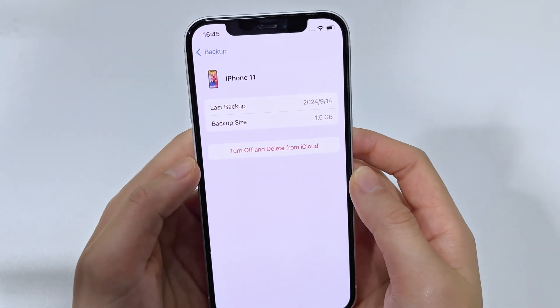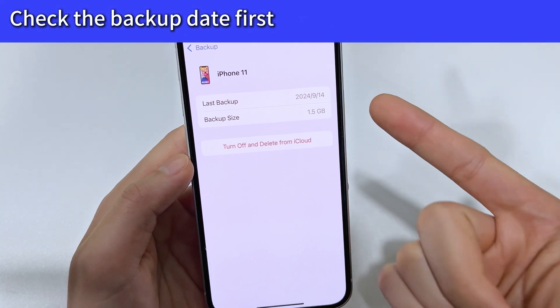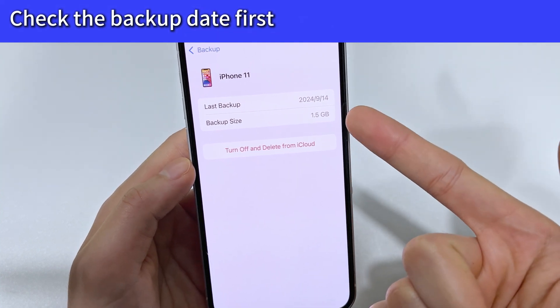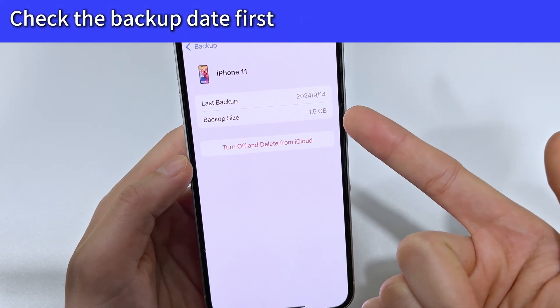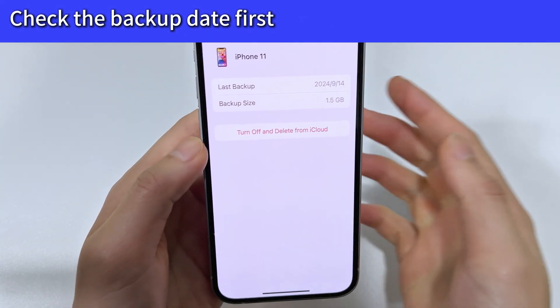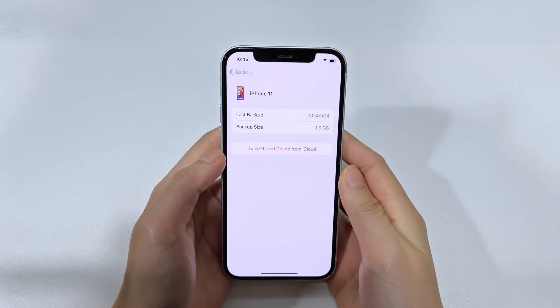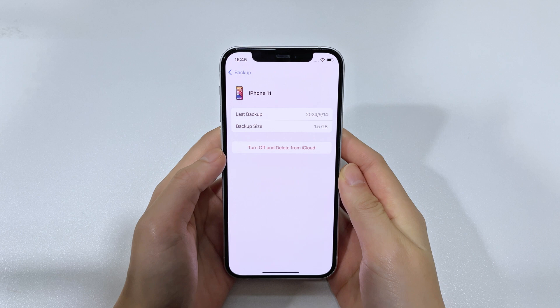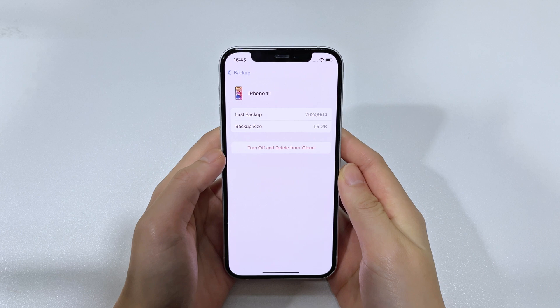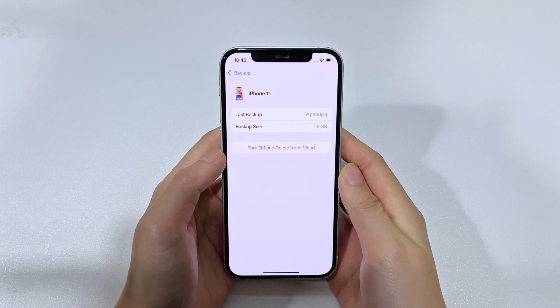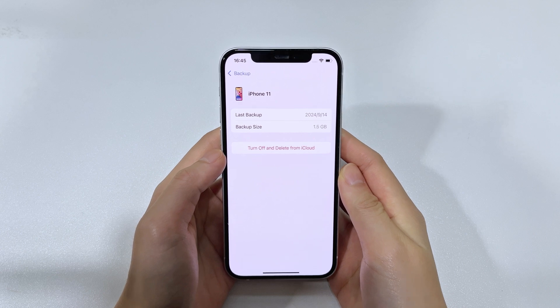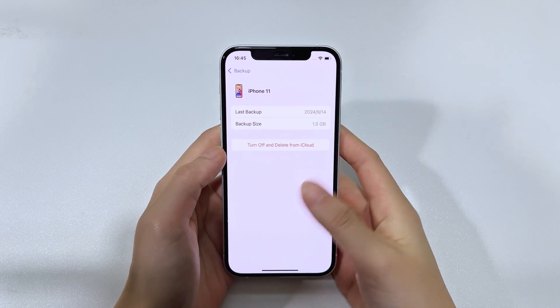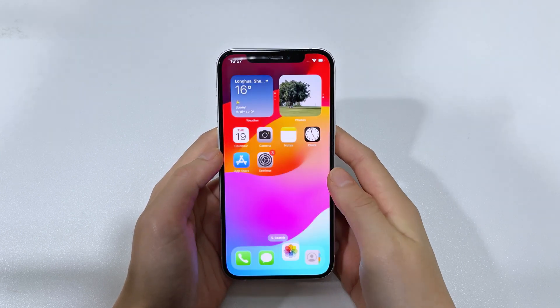Before you start, you should check the date of the backup to make sure it includes the text messages you deleted. Otherwise, restoring the wrong backup will not only fail to retrieve the text messages you want, but also cause the loss of new data.